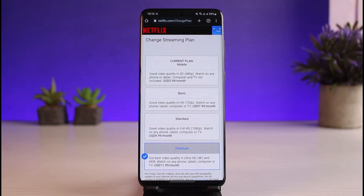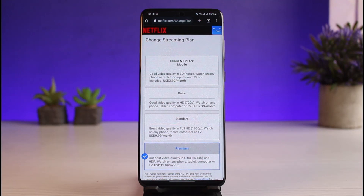That's all it takes to change your plan on Netflix. We hope the video was helpful. If it did help you, make sure to leave a like and subscribe to our channel for more short and sweet videos like this. If you have any more questions, feel free to comment down below. Thank you very much for watching, and see you soon in our next video.